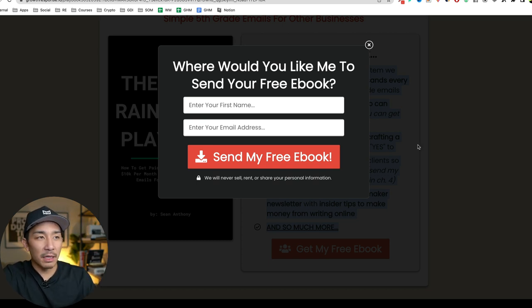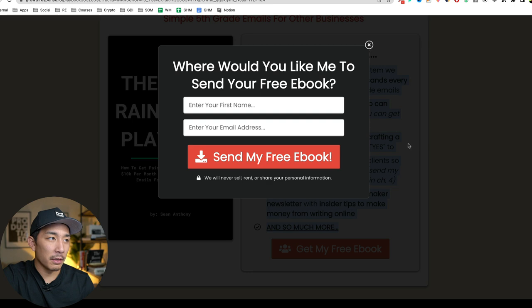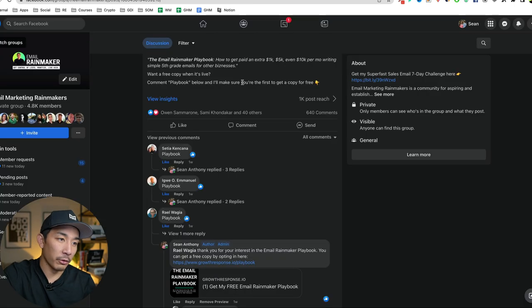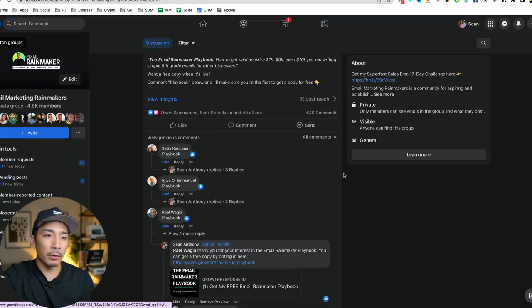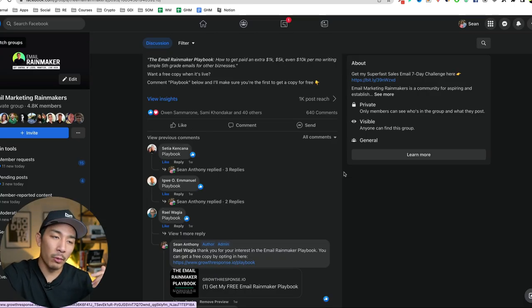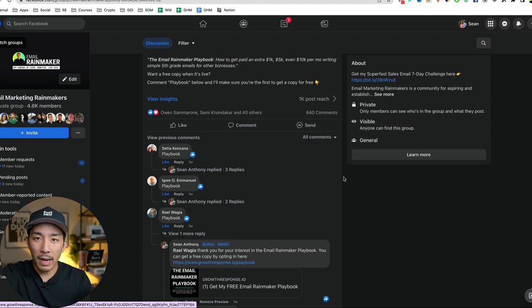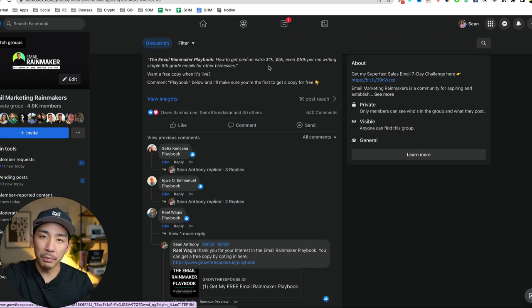After they opt in for the ebook, they're invited if they're not already in my group to join my group. And then they're also put onto a welcome sequence where I share a little bit about who I am and the different products that I sell that can help them.